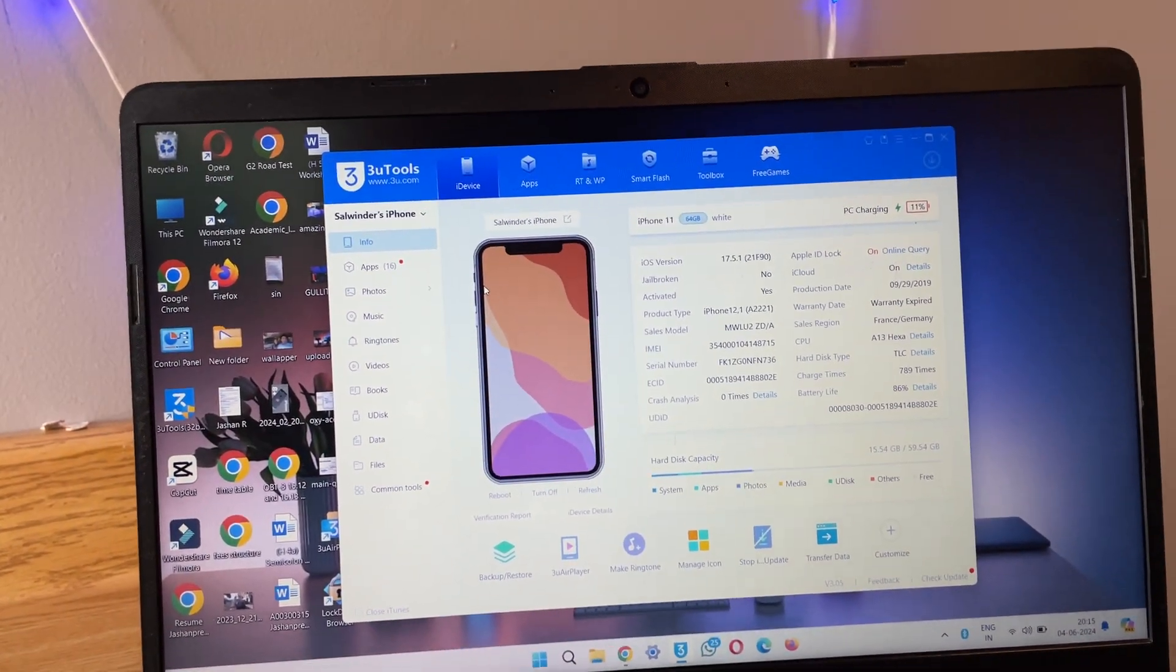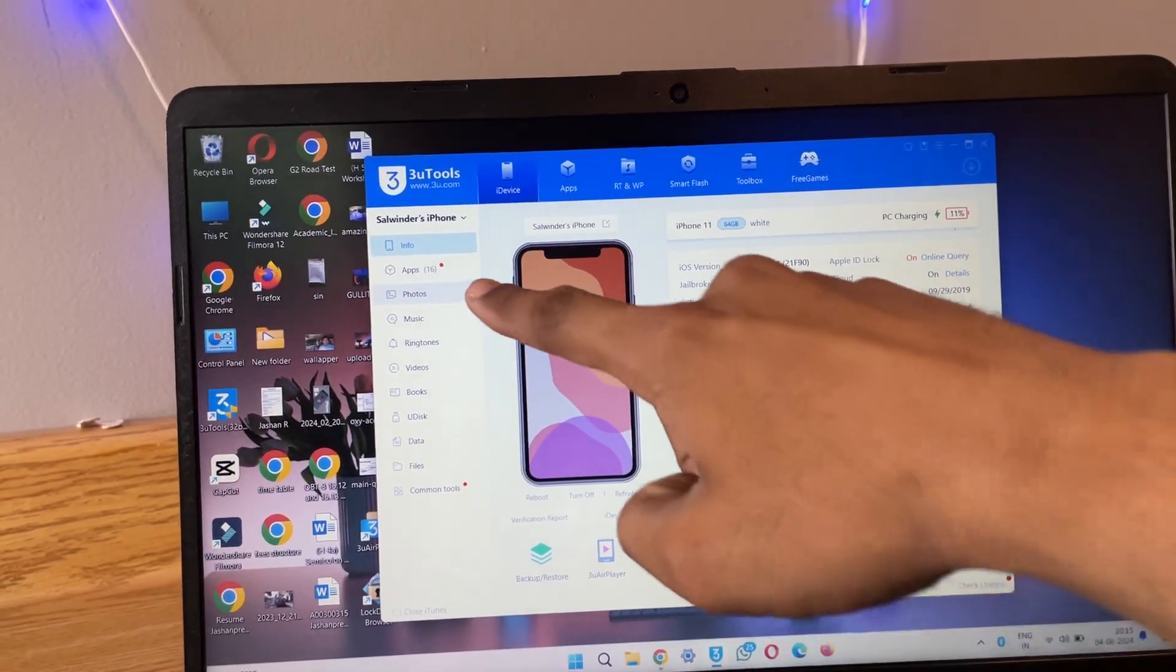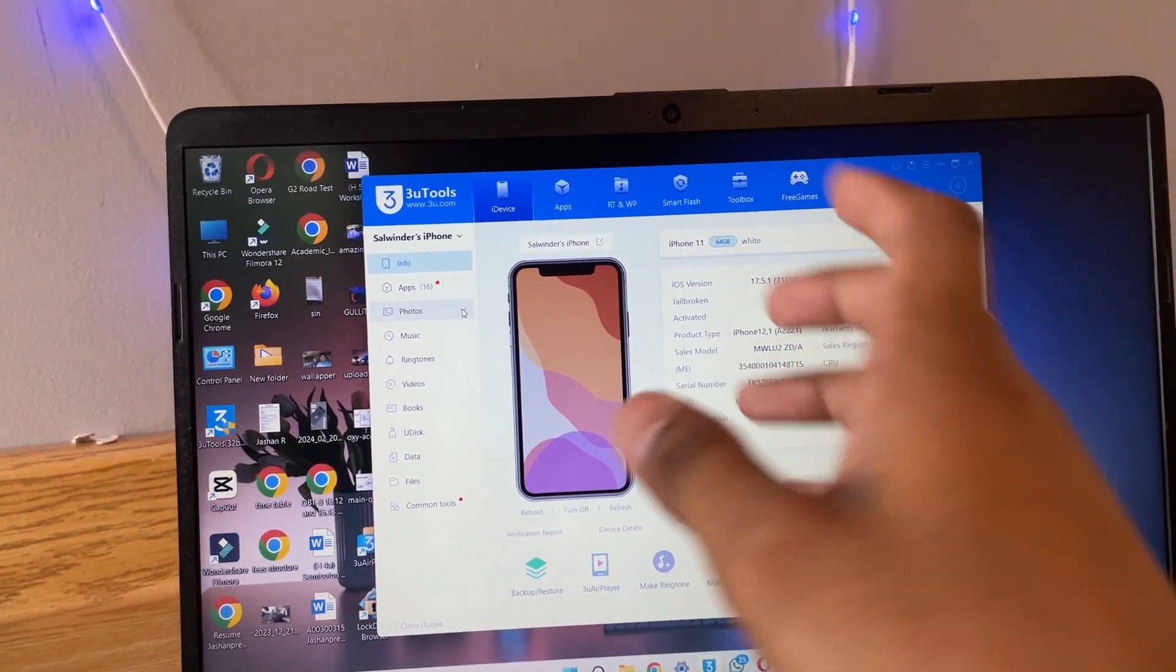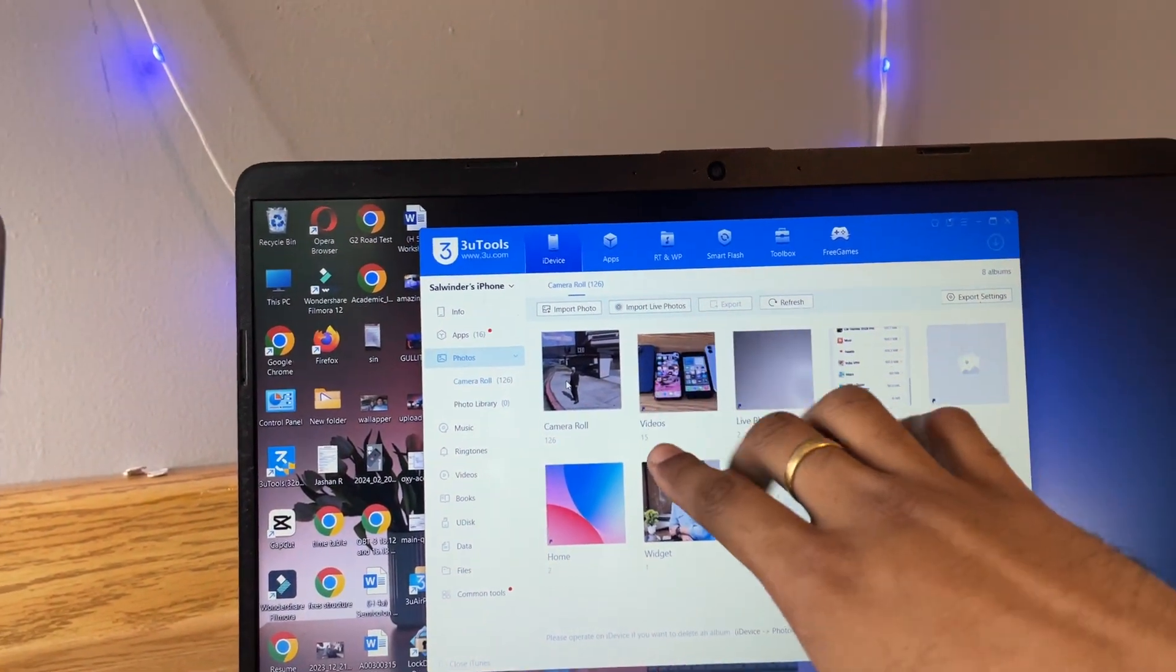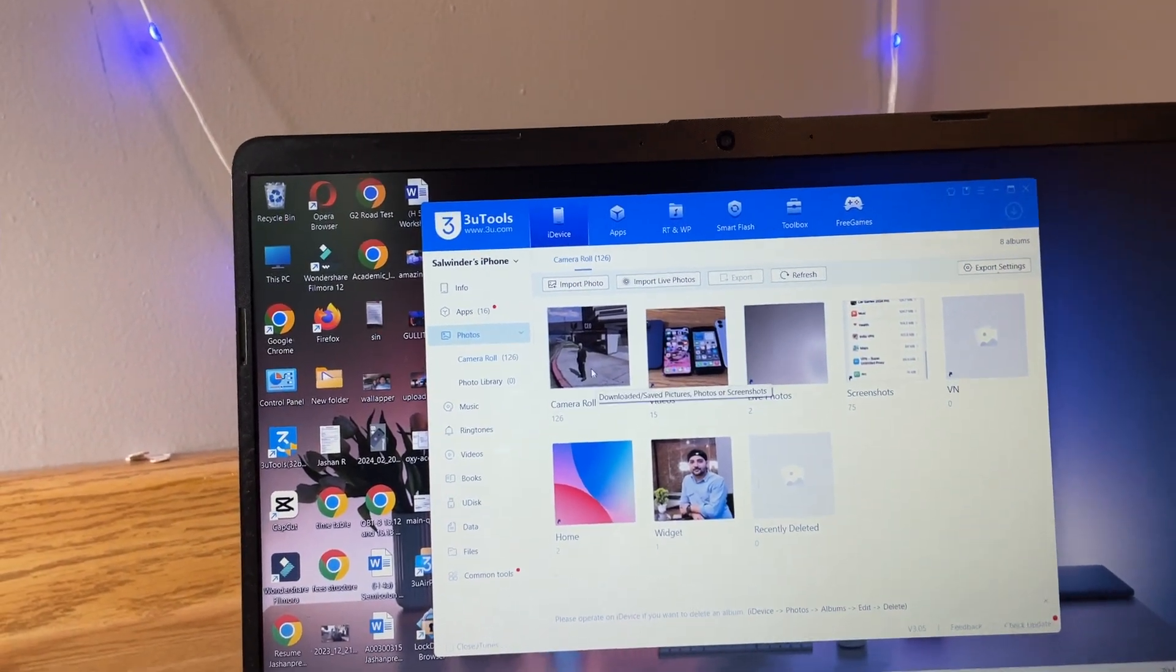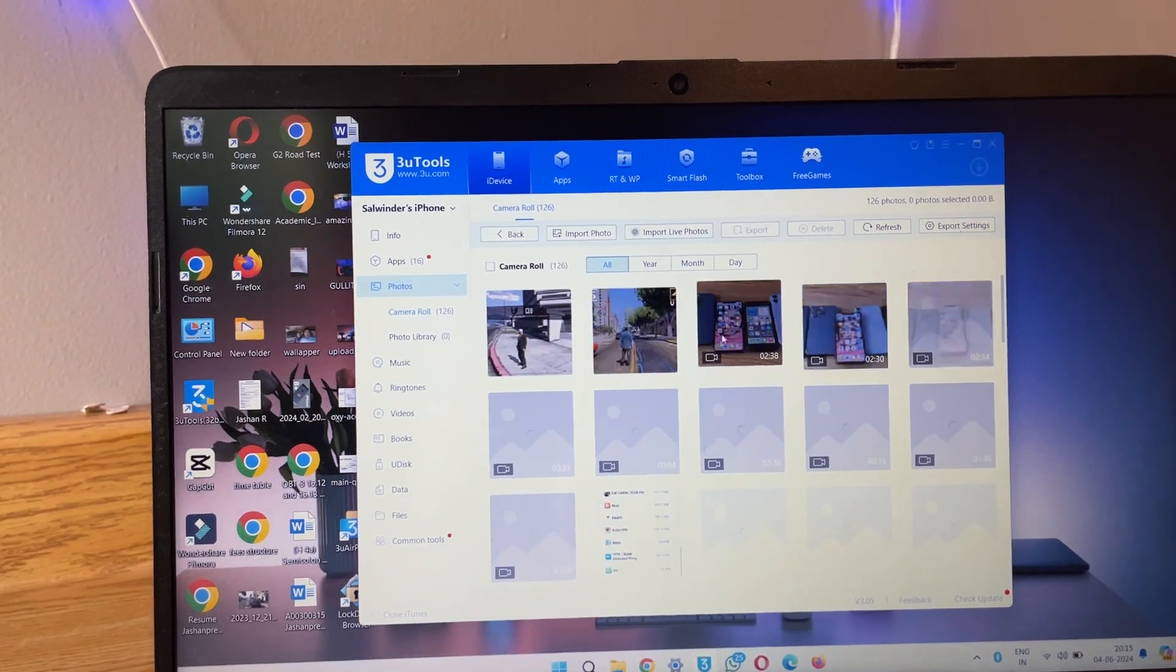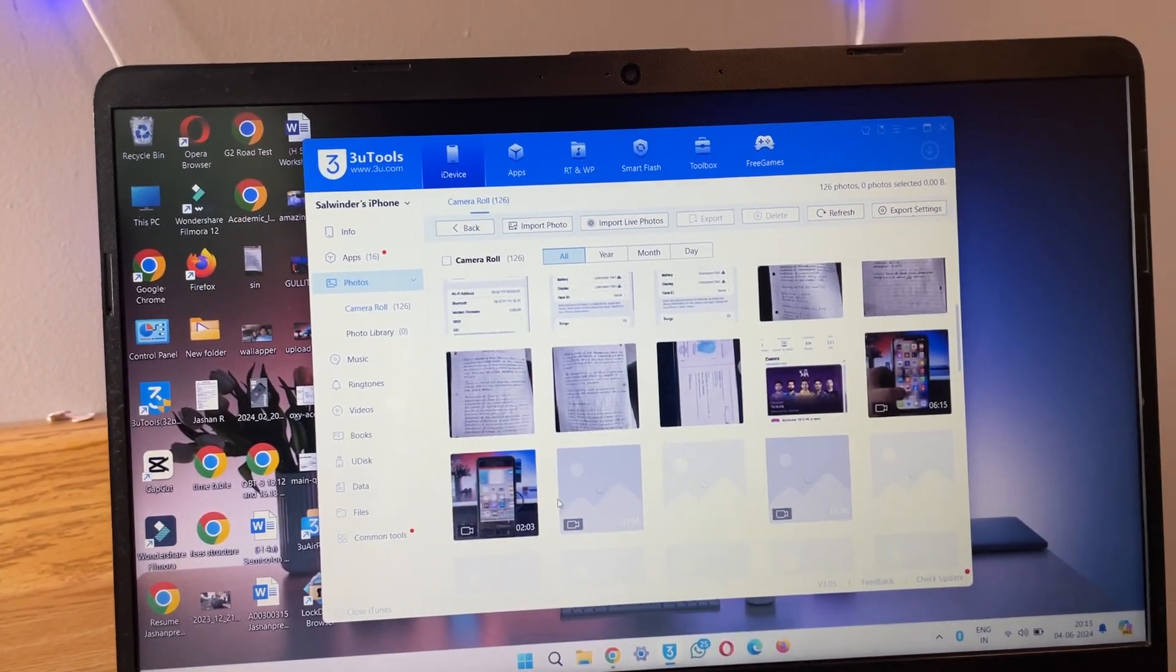Now I'm going to transfer some files from my iPhone to Windows computer. I'll just jump to the photos because I want to transfer photos and videos. Photos and videos both will be in the photos section. So just tap on this one and here it shows the whole camera roll, only videos, live photos, screenshots, and other albums. I'll open camera roll.